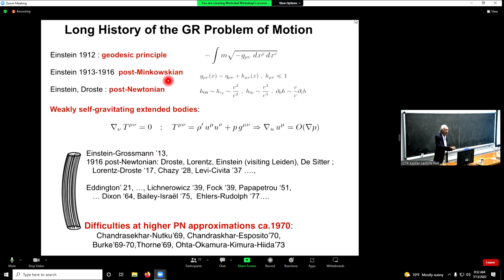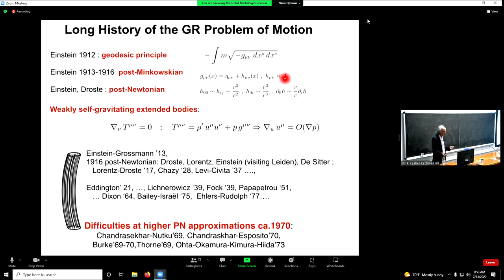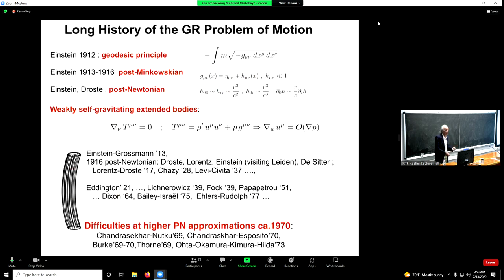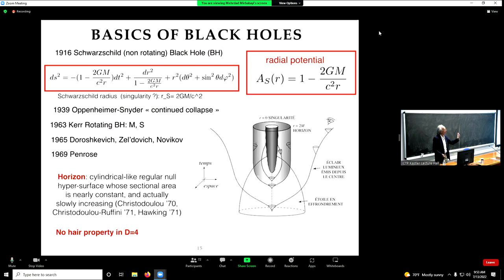The problem of motion of two bodies has a long history in general relativity. Einstein's key idea: a test particle moving in an external geometry follows a geodesic — a minimum-length worldline. Einstein also introduced the post-Minkowski approximation: at lowest order the metric is Minkowski, then you add first-order, second-order perturbations in G. For many years, people described extended bodies using conservation of T^mu nu and fluid equations, but this approach fails for black holes, which contain no matter — just empty space.